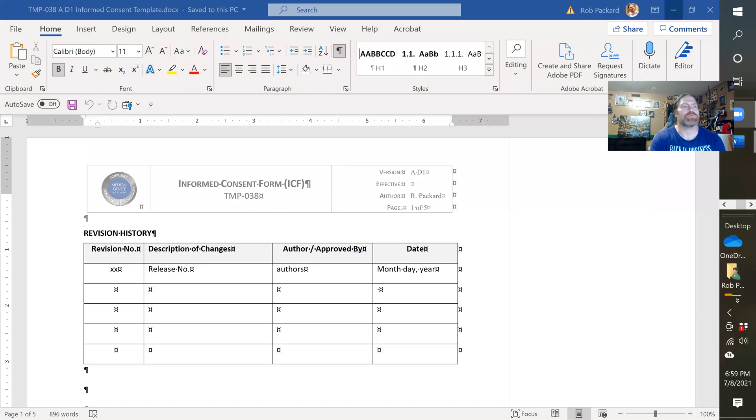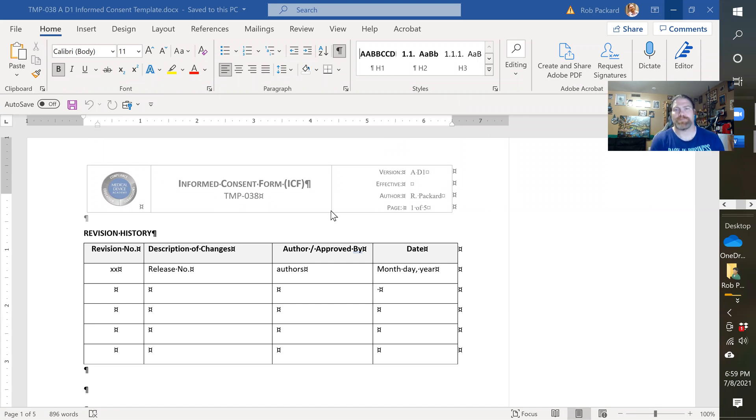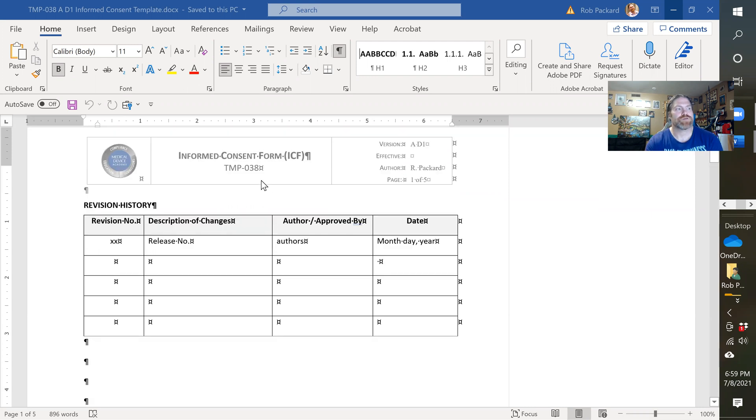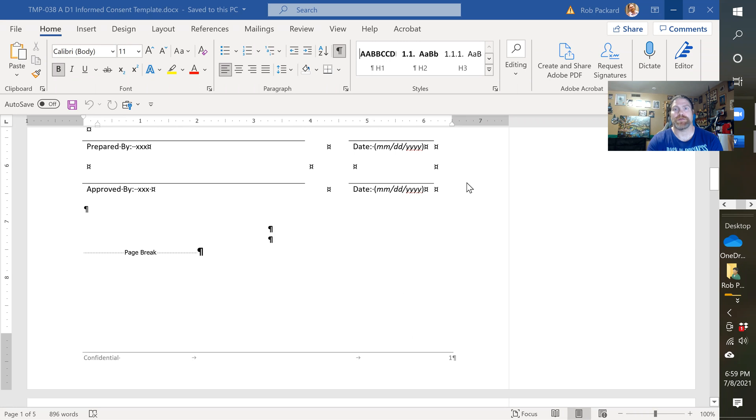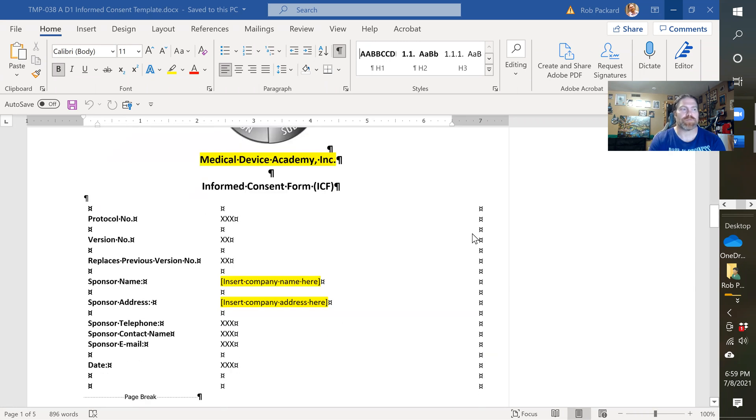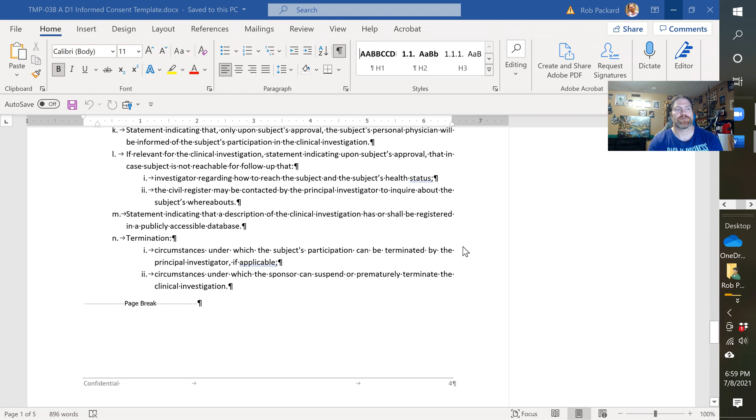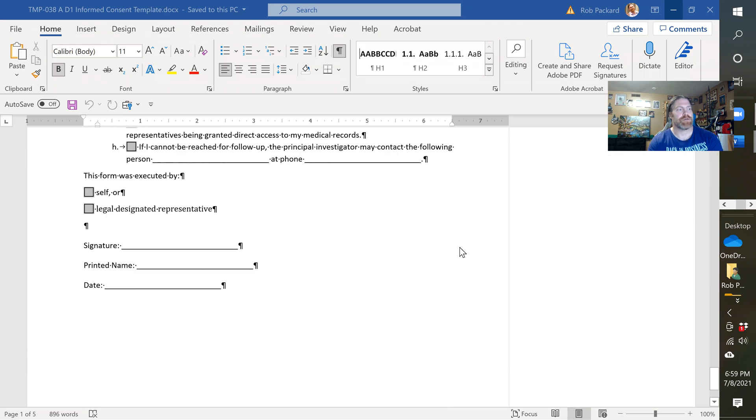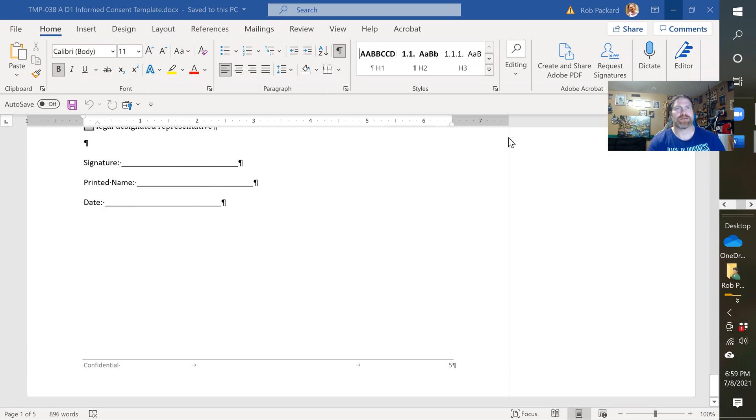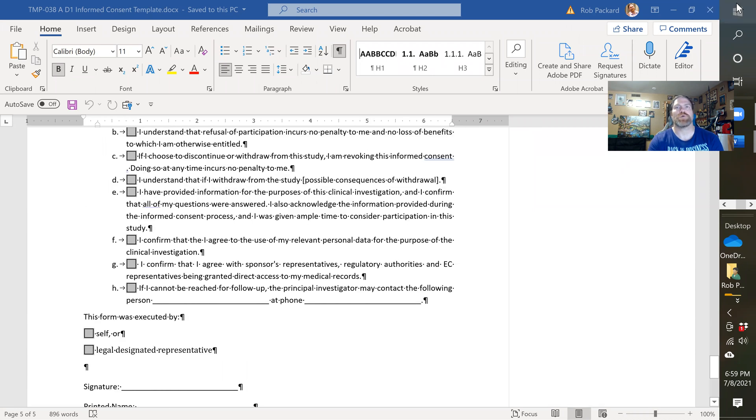Let me share my screen. So this first document here is one of the templates you get - it's an informed consent template, Template 38, and it's a five-page template. A lot of people forget to have an informed consent document, so we've included that here. There are some checklist questions in here as well.